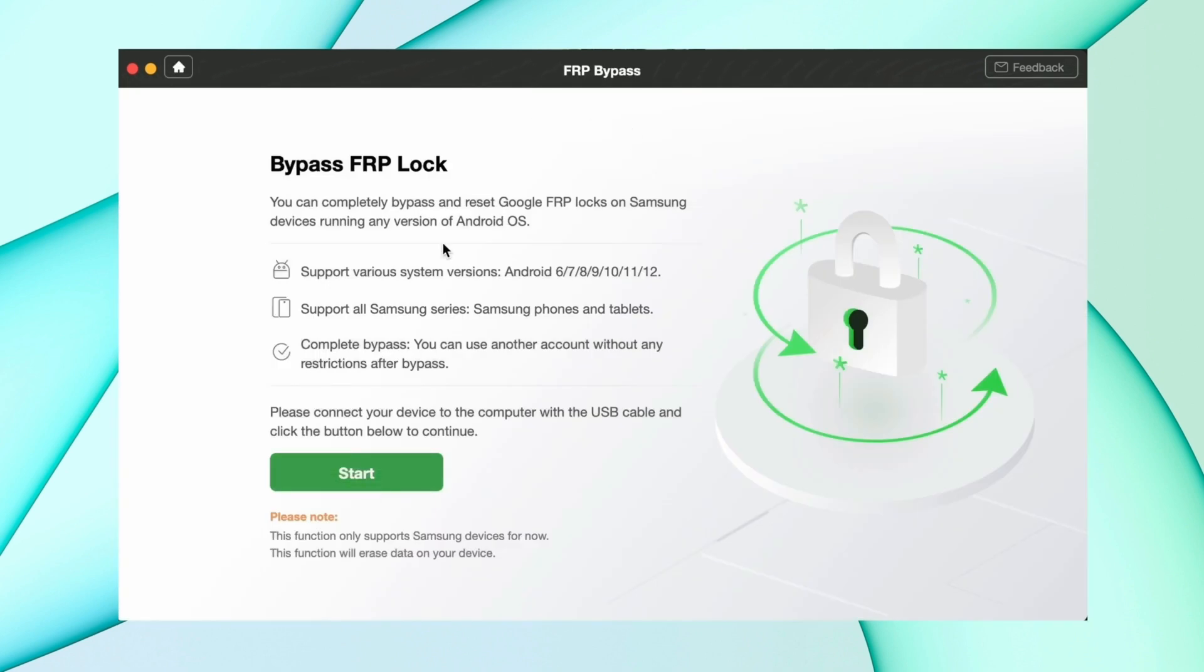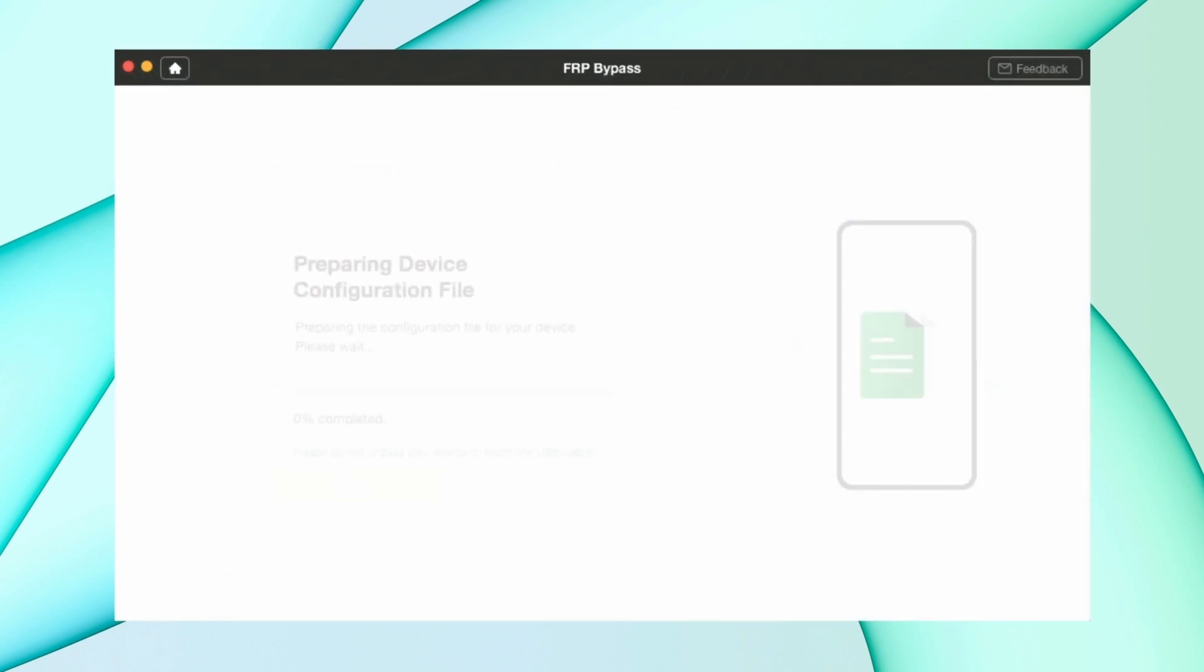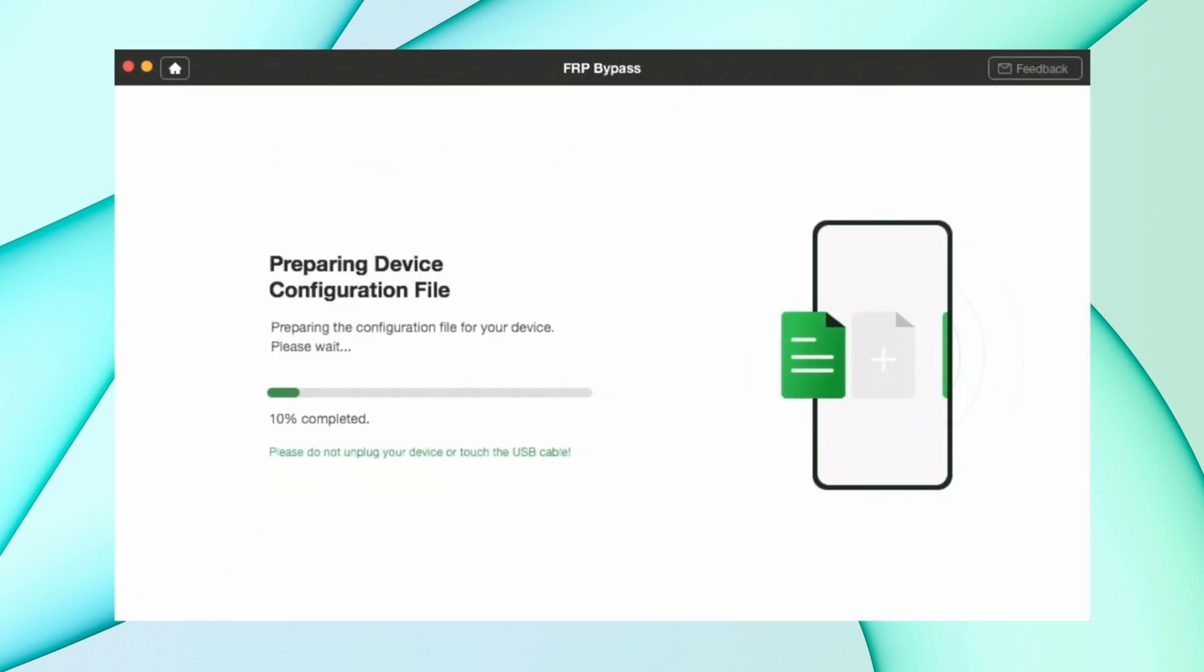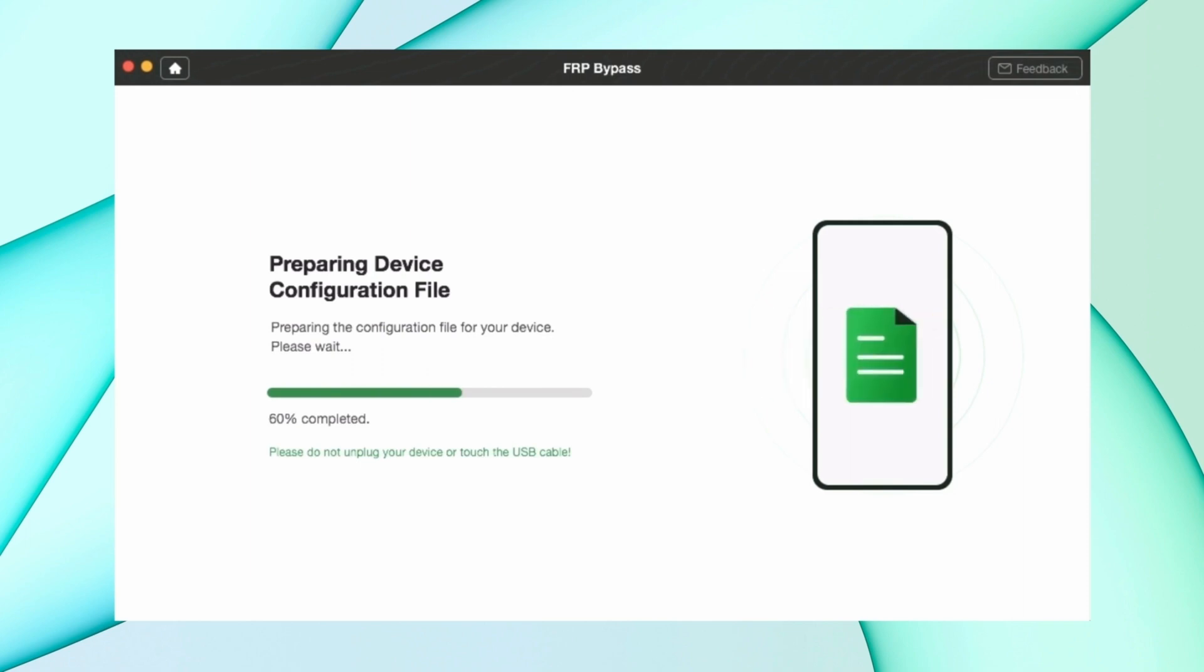After that, you got the option to start the process. Hit that option and connect your Android device to your PC using a USB cable. It will prepare all the files and after that, you have to select the Android version of your device.